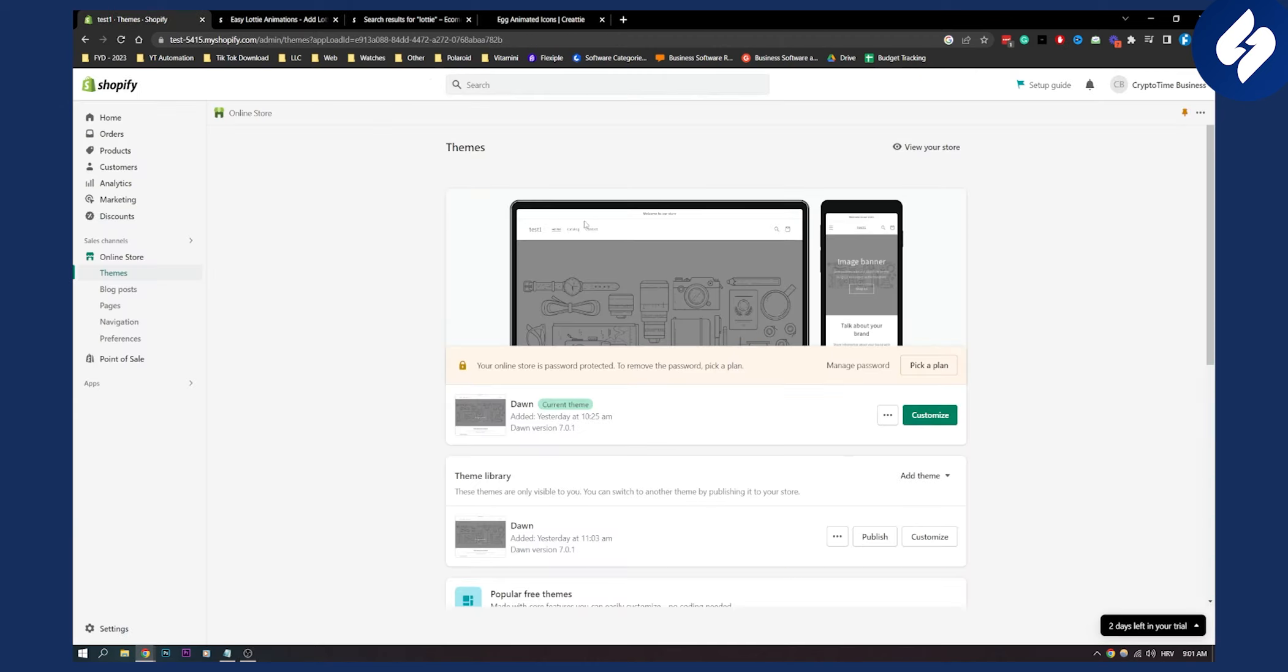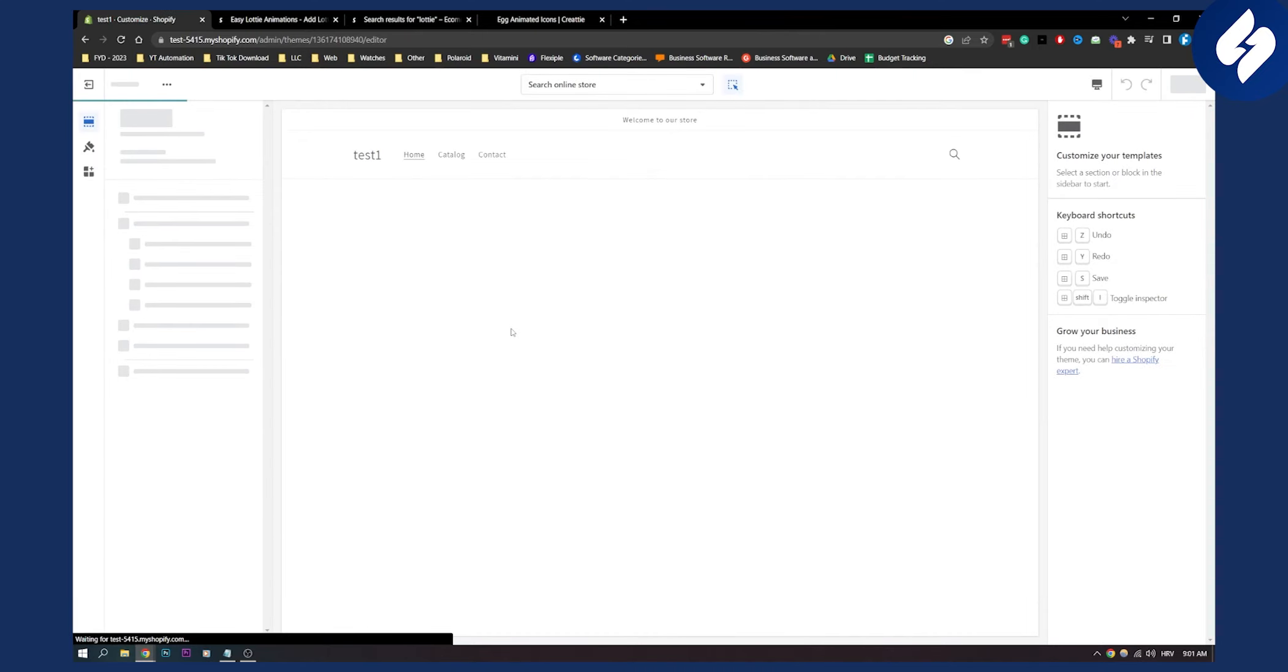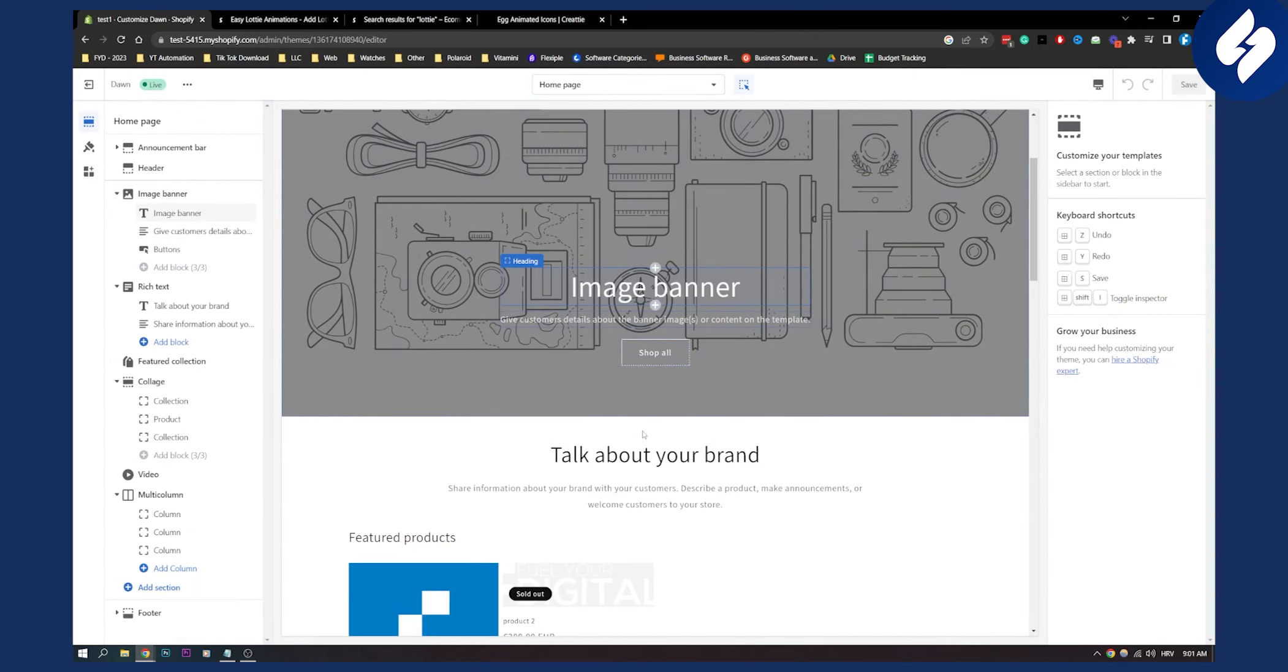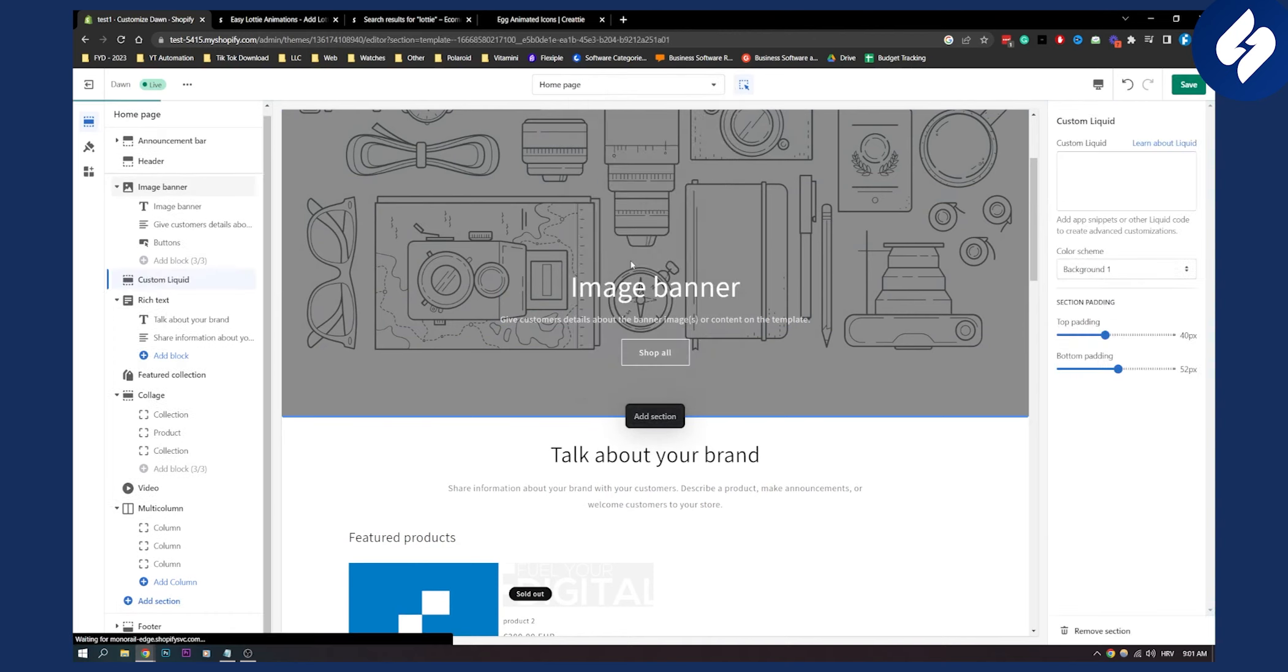Once you install that, go to your theme, go to customize and once you're on customize you will have to go here to add section. Here you will have custom liquid.